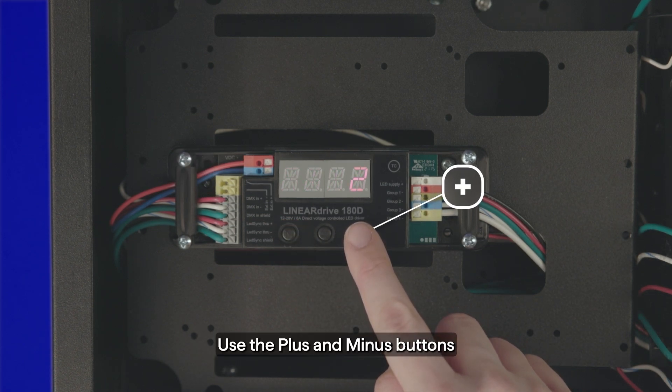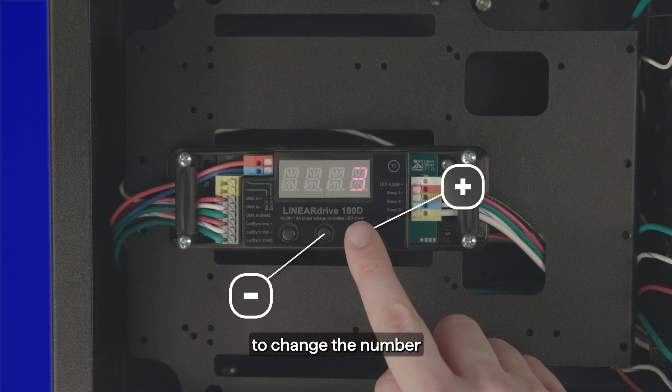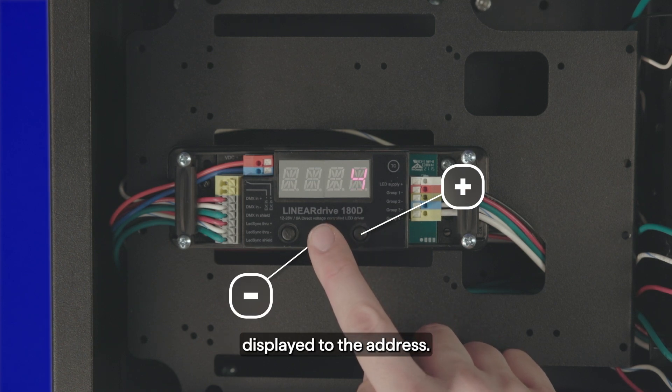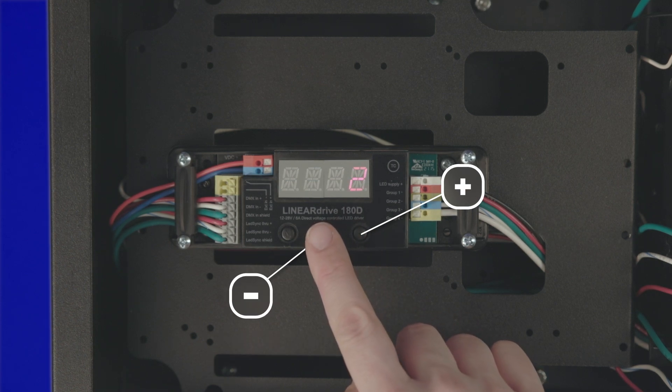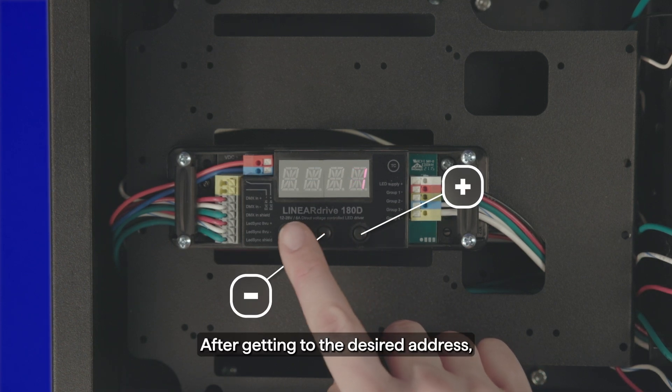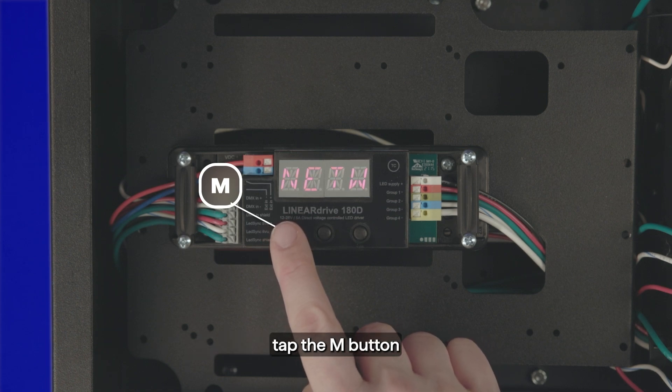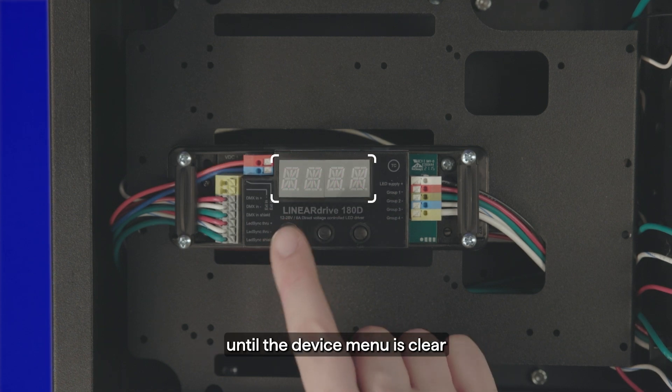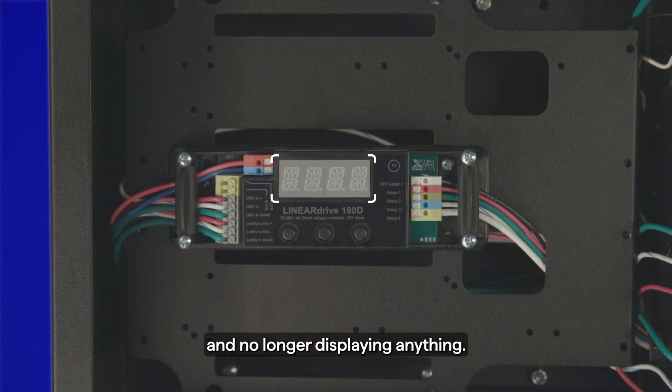Use the plus and minus buttons to change the number displayed to the address. After getting to the desired address, tap the M button until the device menu is clear and no longer displaying anything.